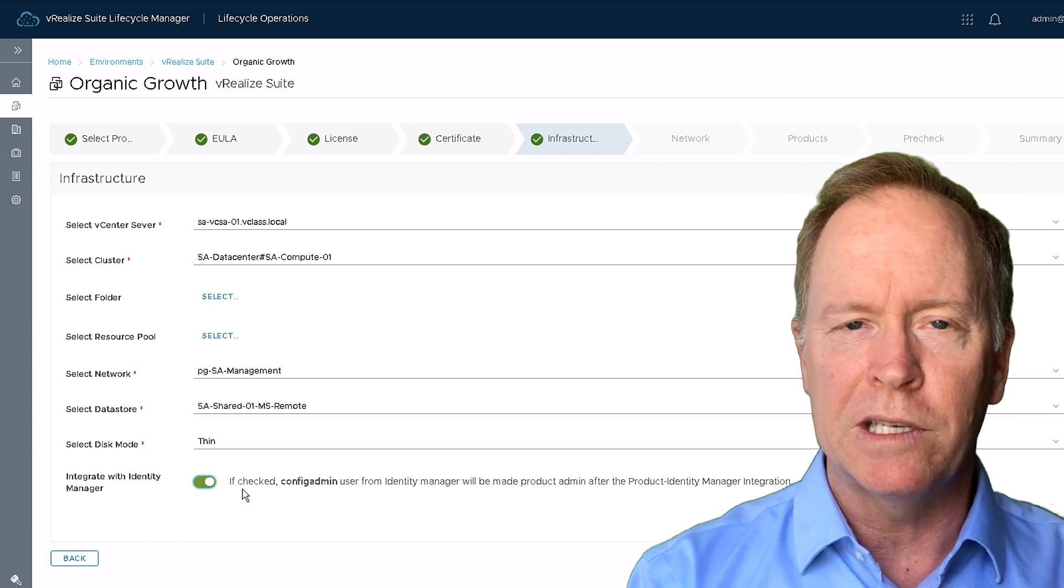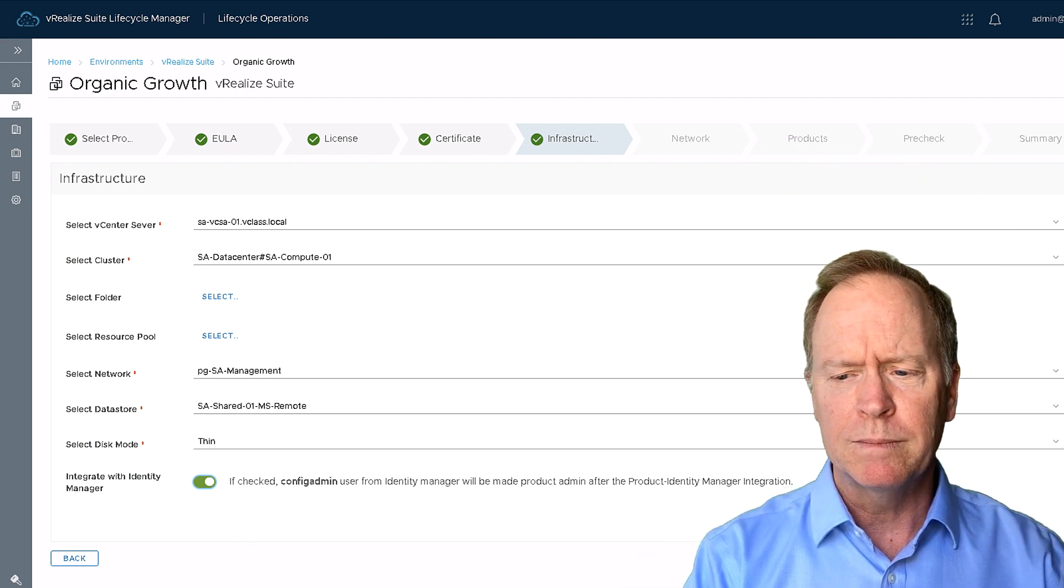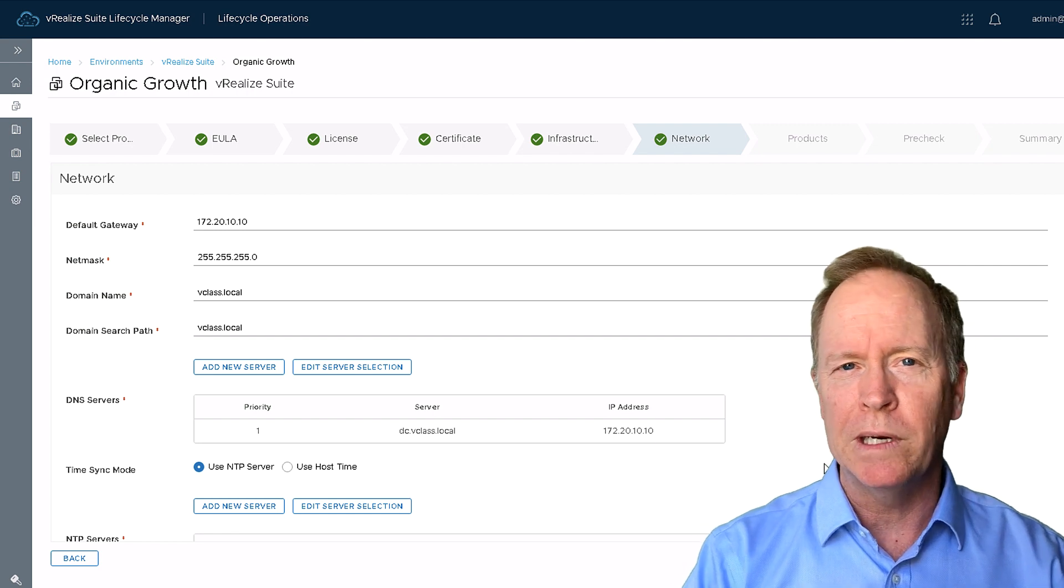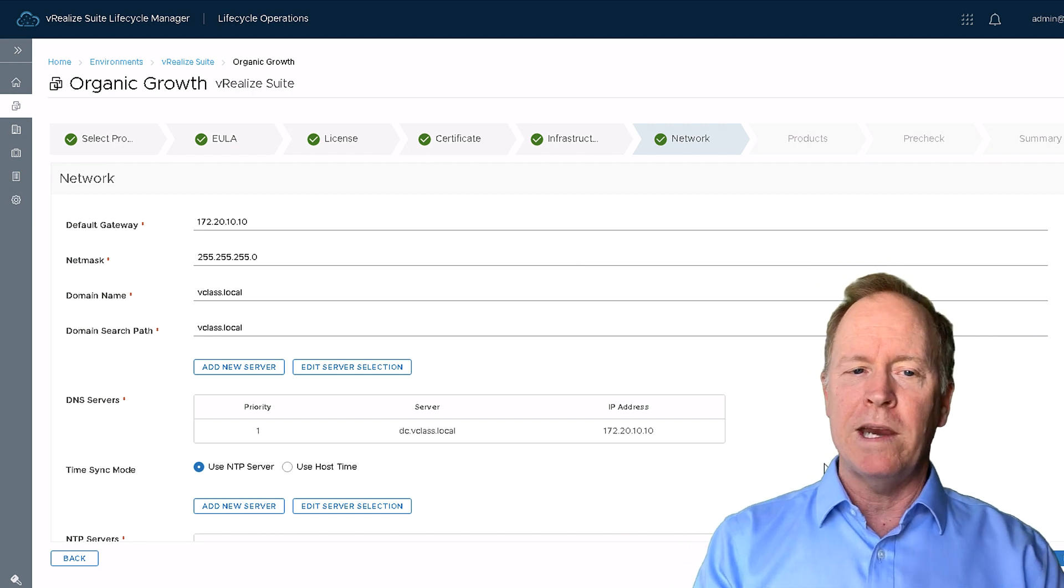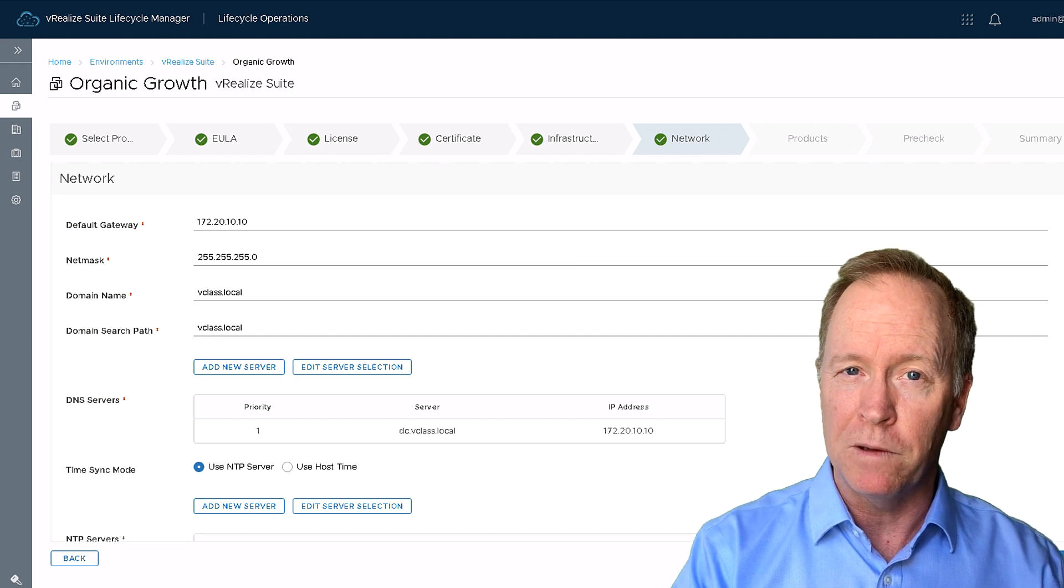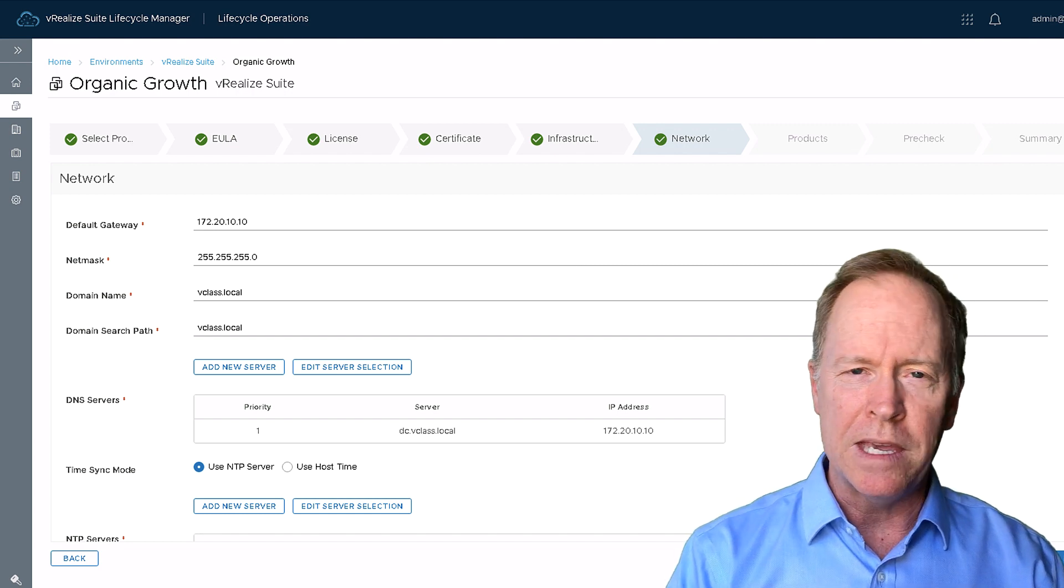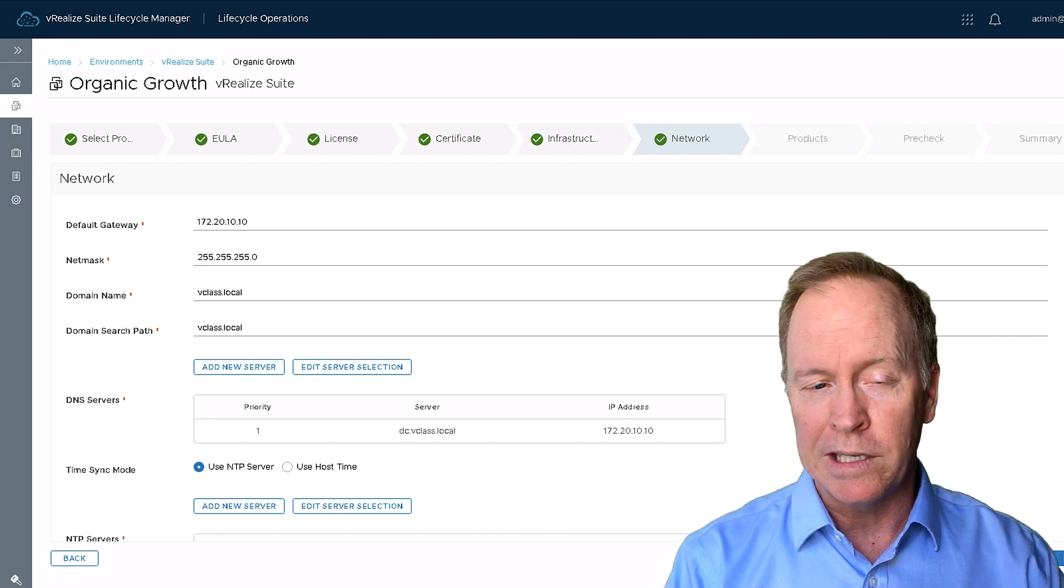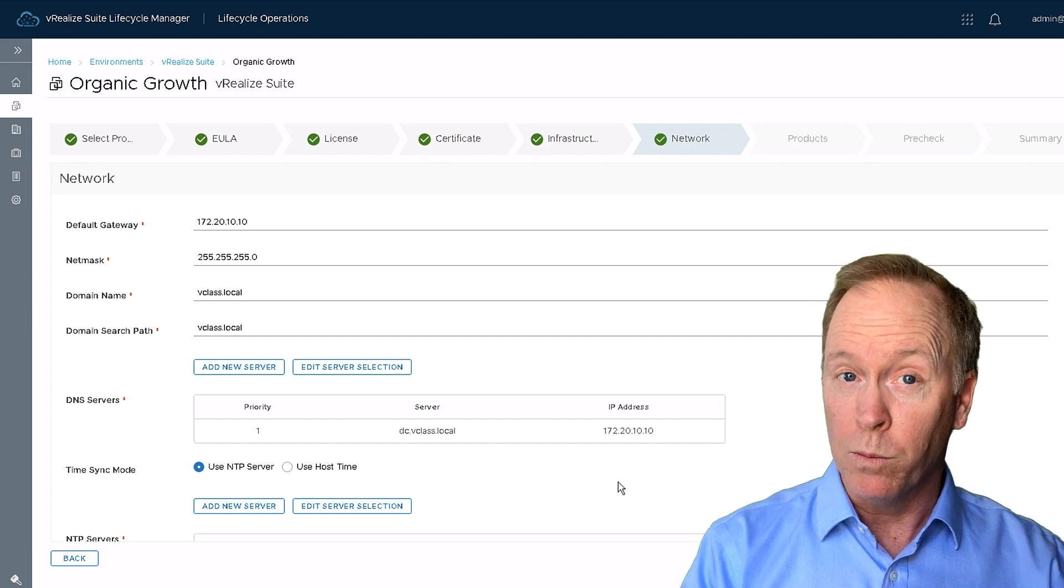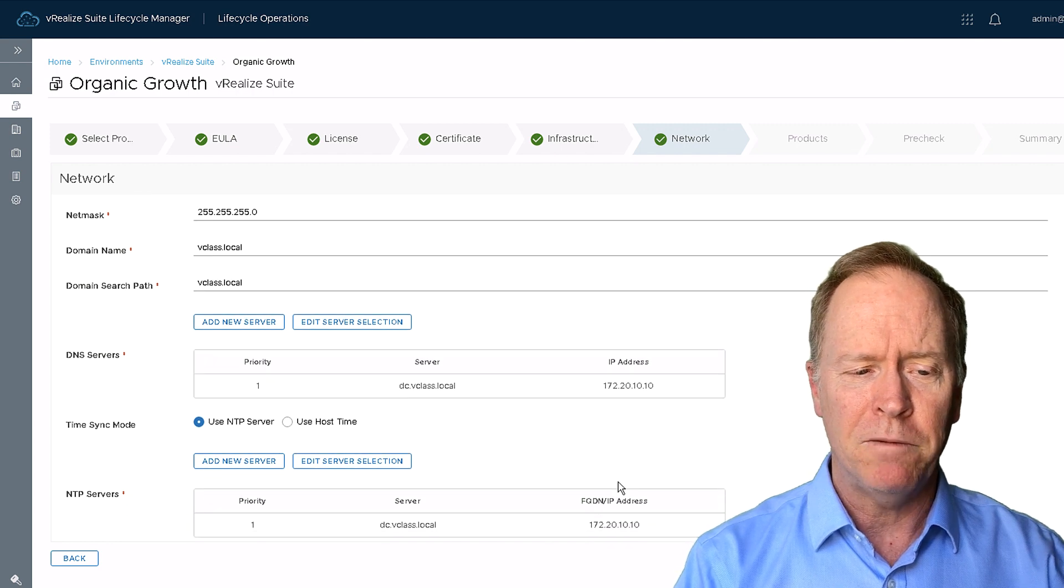As I continue onwards by clicking Next, I'm taken to a screen where I'm going to provide information about the network infrastructure. So for VRA to function properly, it's going to need to know what the default gateway is for the network that we're plugging it into. It needs to know the netmask, needs to know its domain name, needs to know the default domain name search path. In both cases here, we're going to say vClass.local. And then under DNS servers, I can add one or more DNS servers that the VRA clients will use for doing name lookups.